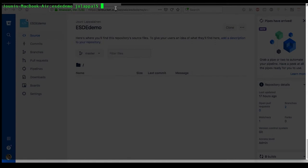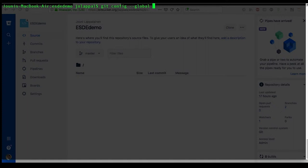Almost every command will begin with git. Then we want to config and make it a global variable so that regardless of which repository, which directory you are using, this will affect those edits. The variable we need to change is user.name, and then just type your name.